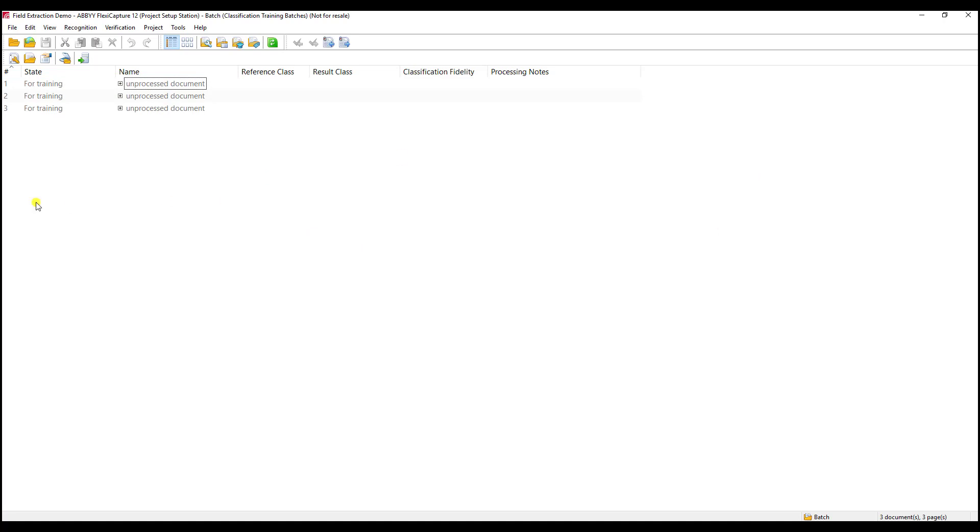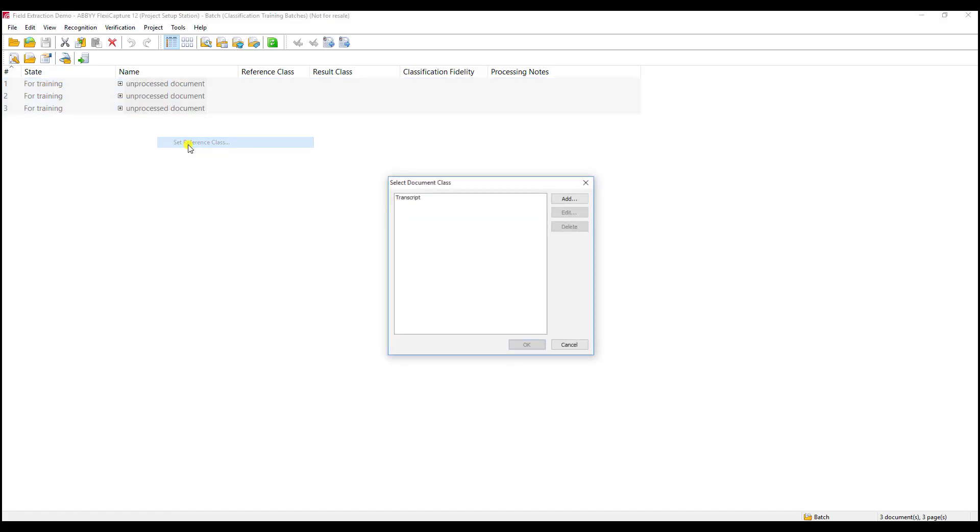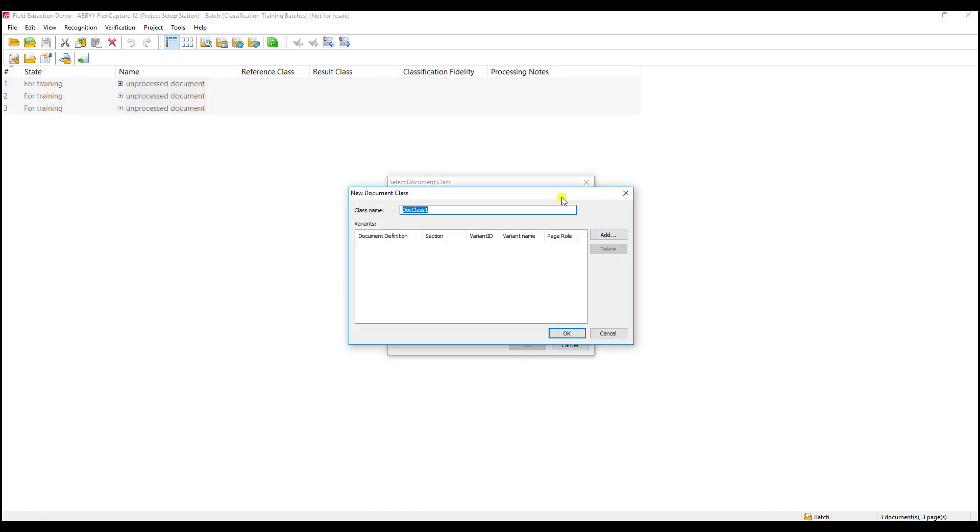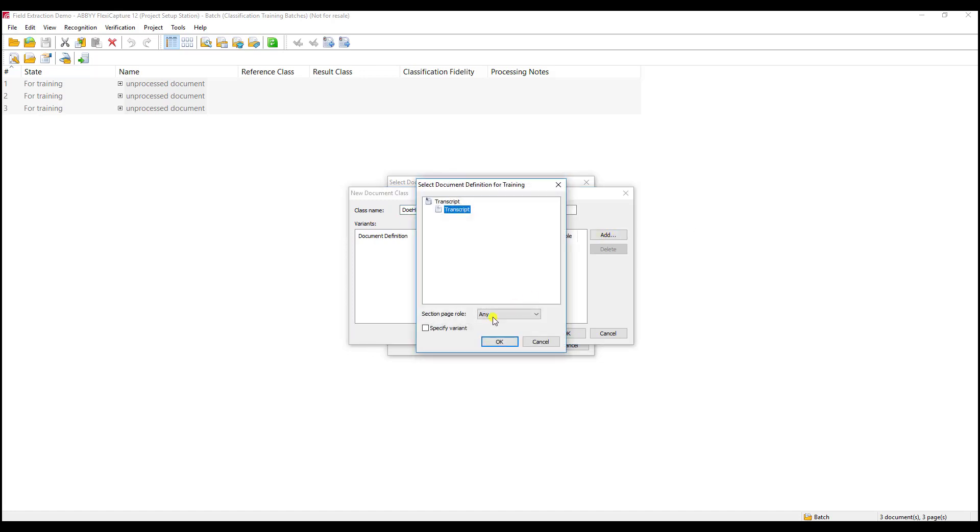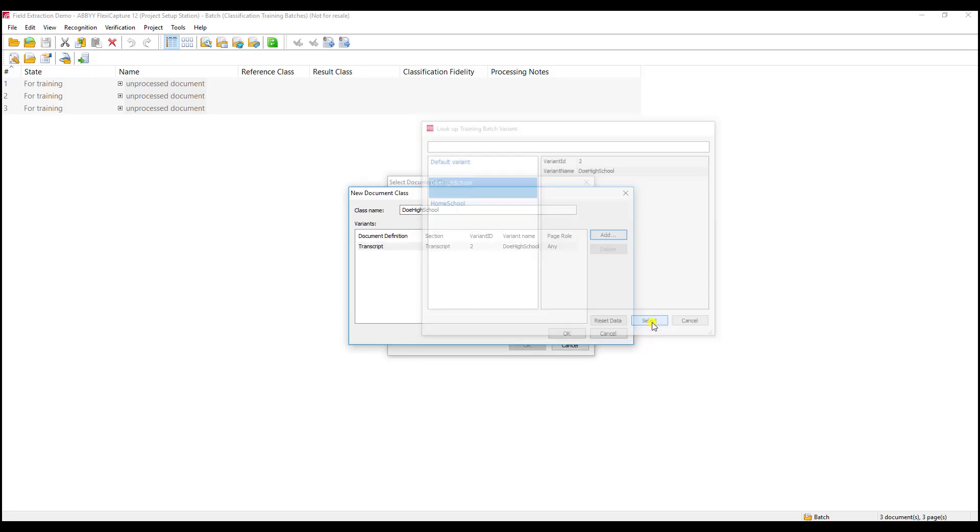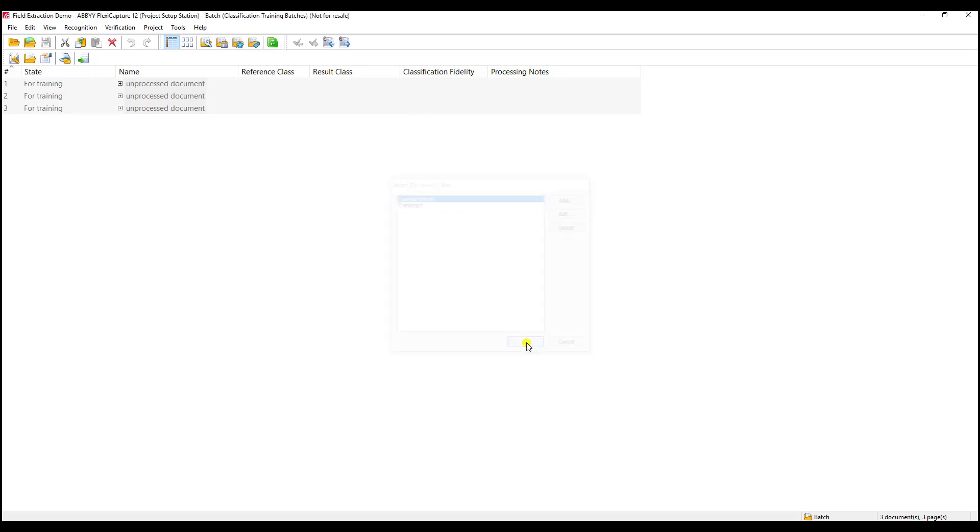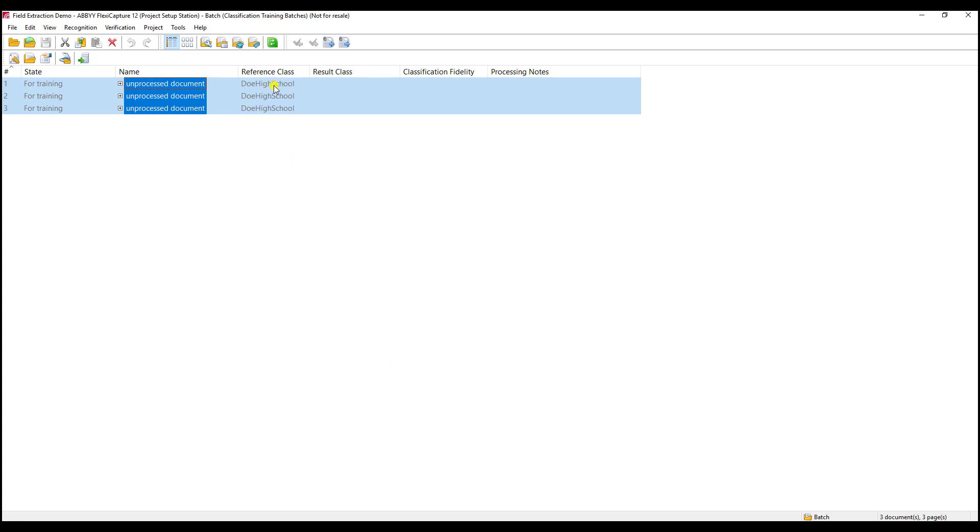Now that the documents are ready to be processed, we're going to right-click and set a reference class. We're going to hit the Add button and give the class a name. In this case, we'll call it our Doe High School class. We will hit Add, specify the variant, and tell the software that this is the Doe High School variant. You can see here that those now have a reference class there.